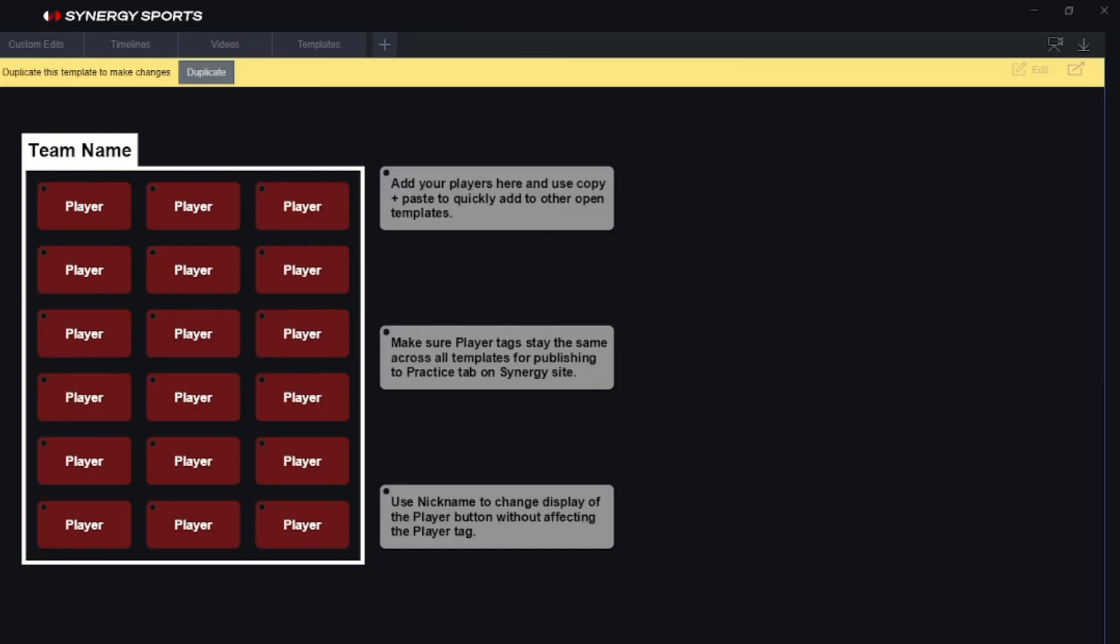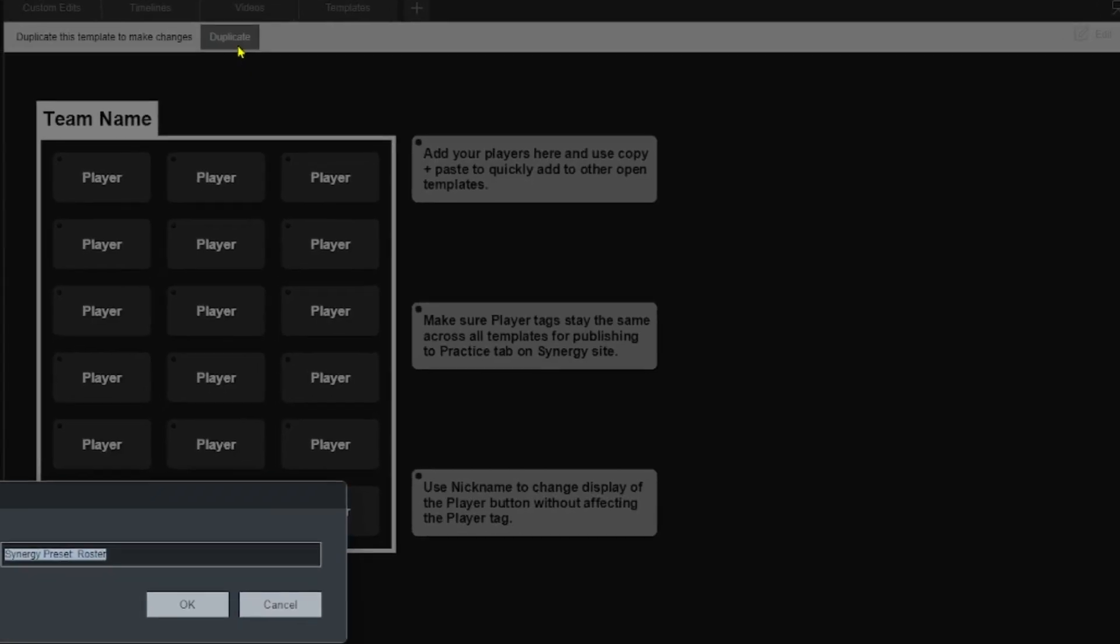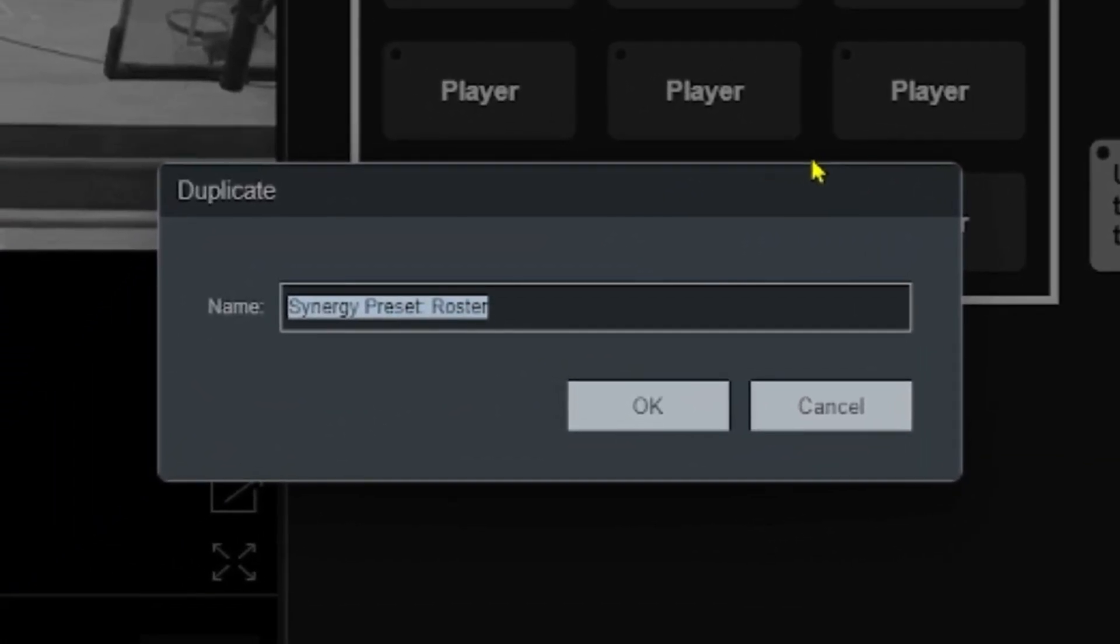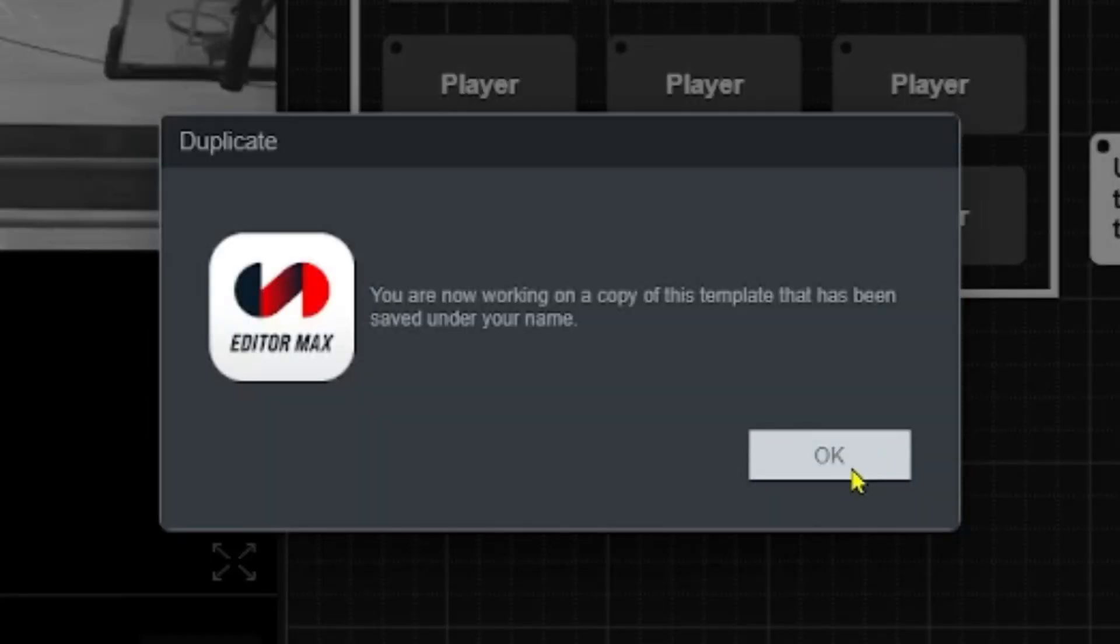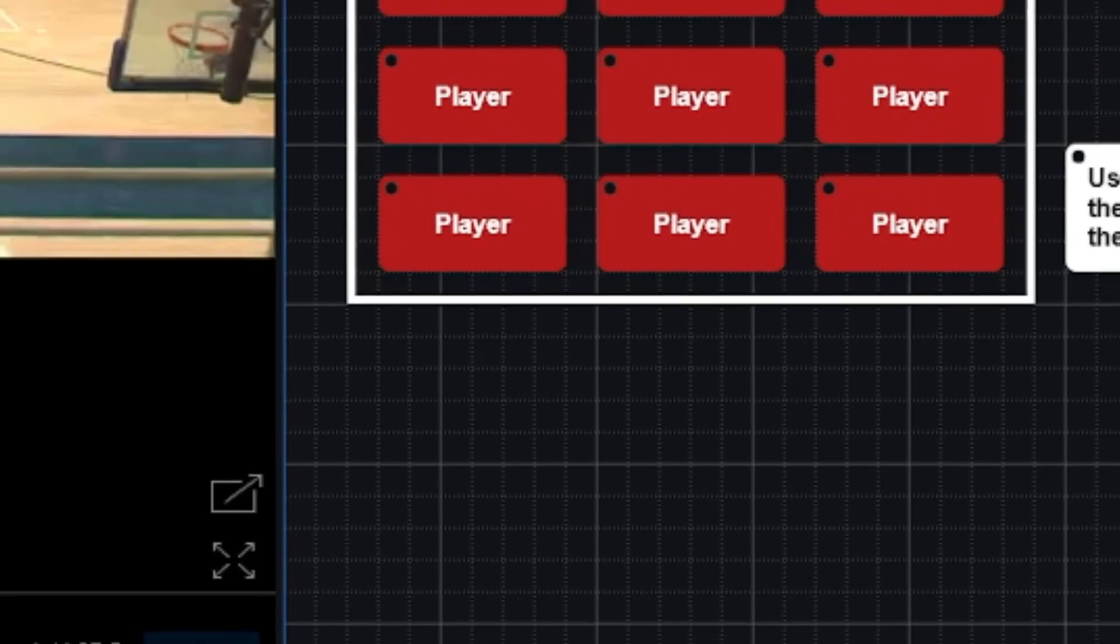And then again you can use the nickname button, basically this little checkbox to change the way that the button views the name without actually getting rid of the player tag or changing the player tag. So what I'll do is I'll hit duplicate to make a copy of this, make it my own, my team. And I'll click OK and then you can see it's saying I'm working on it on my own.